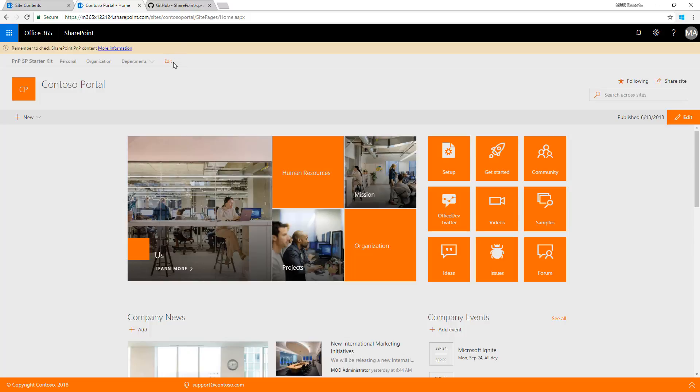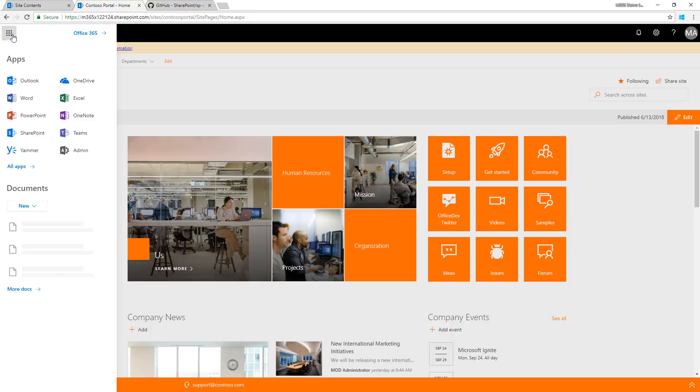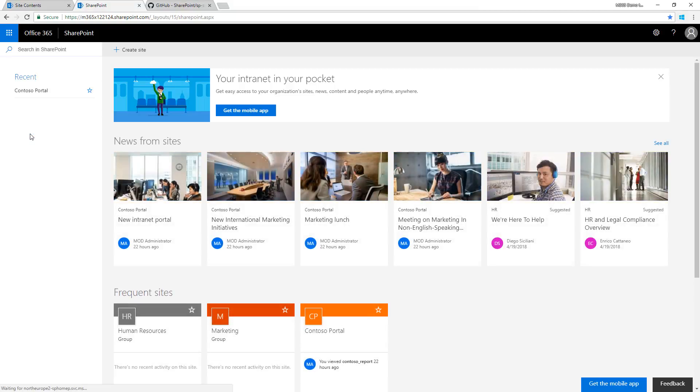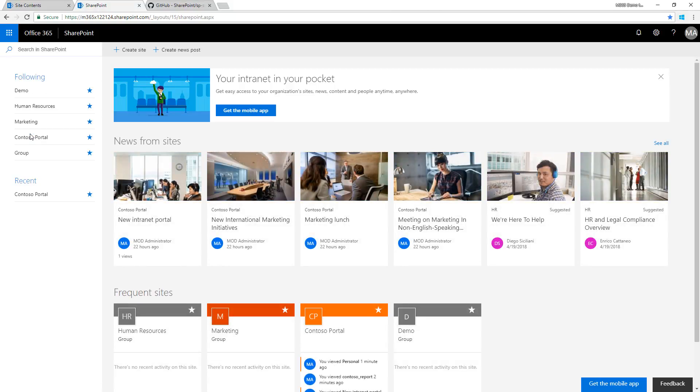Other things available: when we provision the solution, we also provision site designs and site scripts to your tenant. This is why you shouldn't necessarily use this in production - it might be confusing for end users.